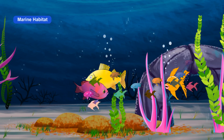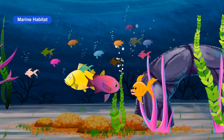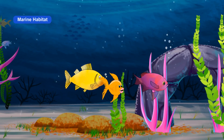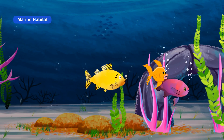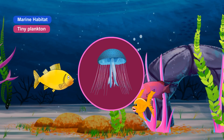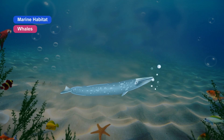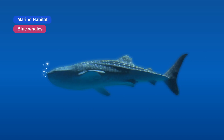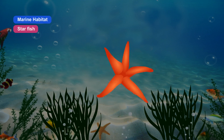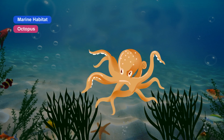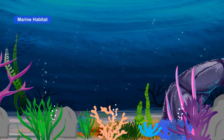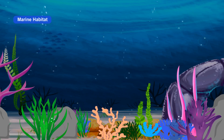Marine habitat includes oceans and seas. Animals like tiny plankton, whales, blue whales, crabs, starfish, octopus and seaweeds are found in seas and oceans.